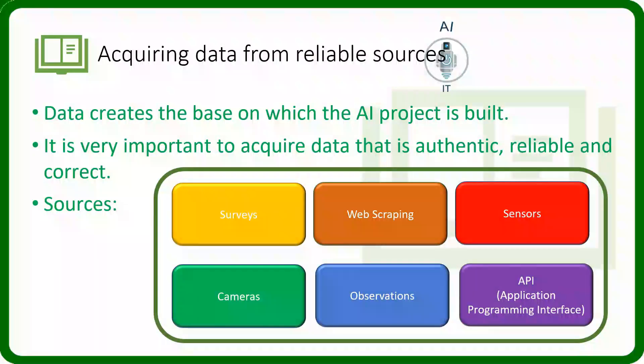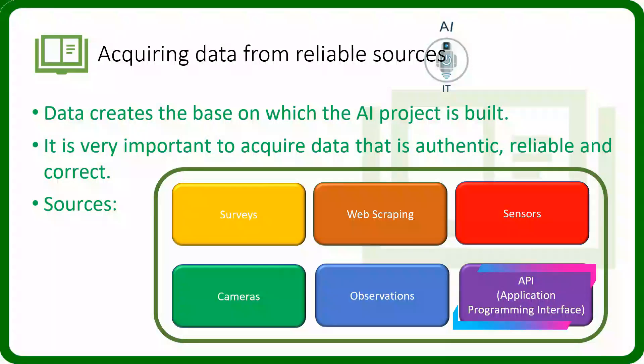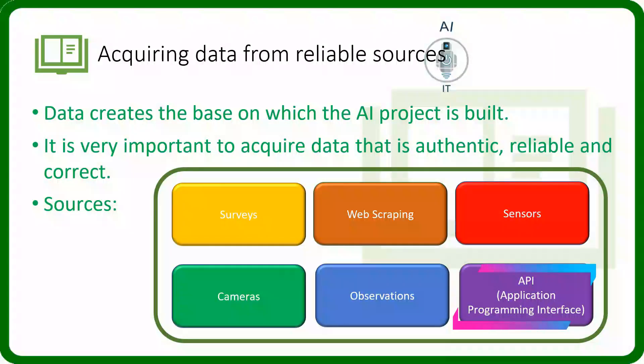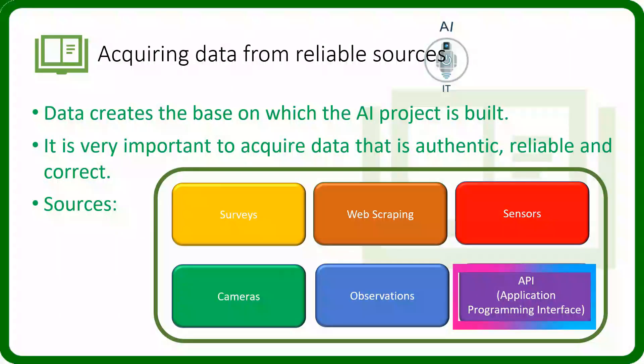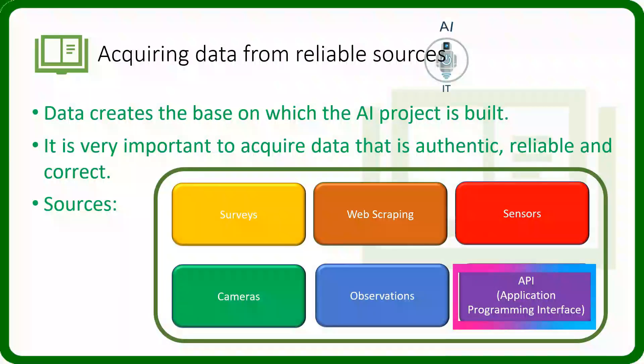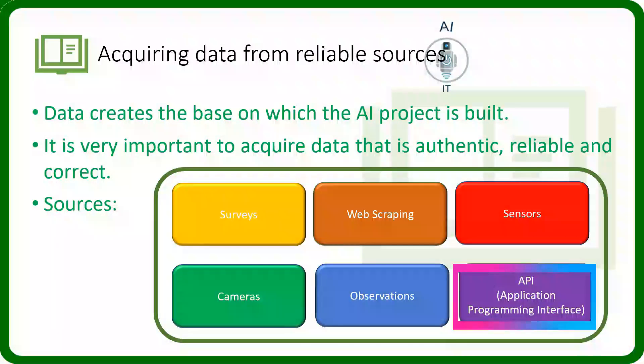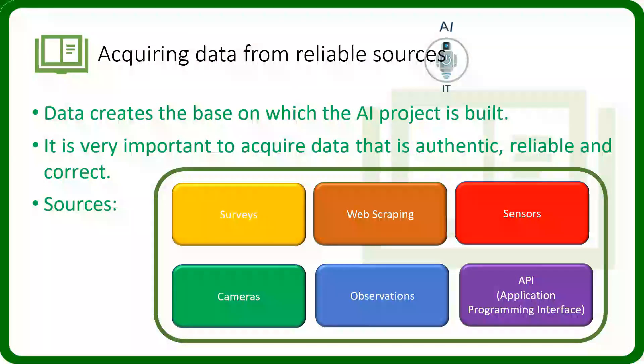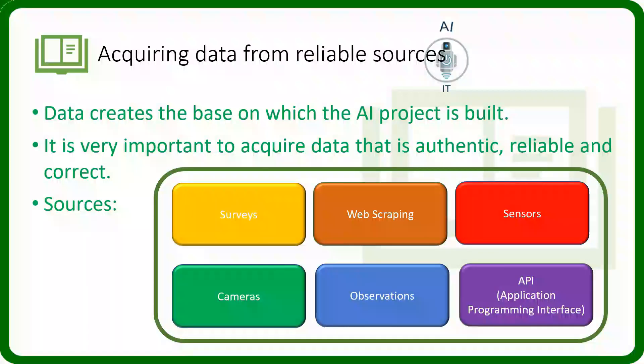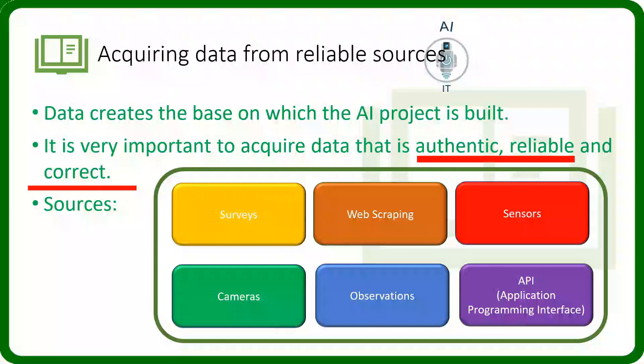Finally, we can make use of API, which we call as Application Programming Interface, to collect data of a given social media service for analysis. We can collect it from various sources, but we need to ensure that this data is authentic, reliable and correct.